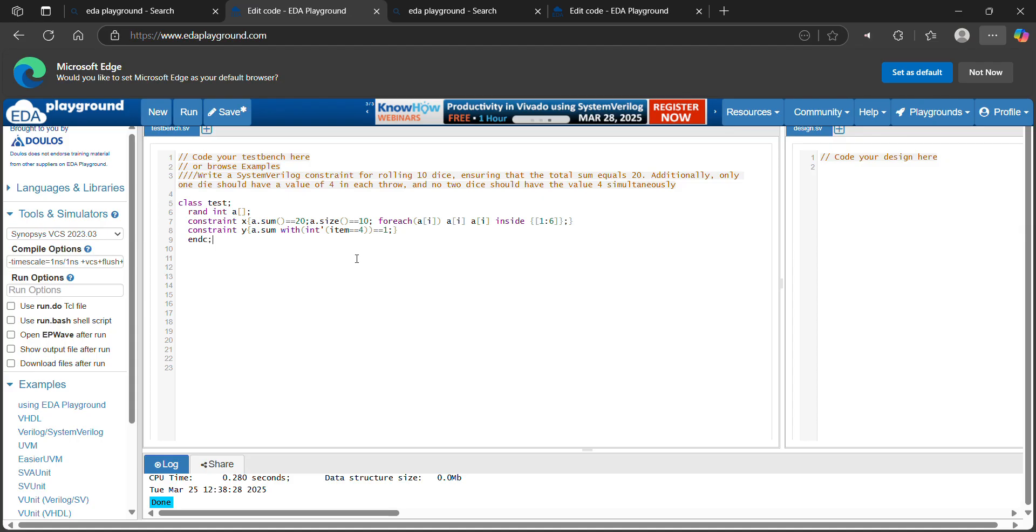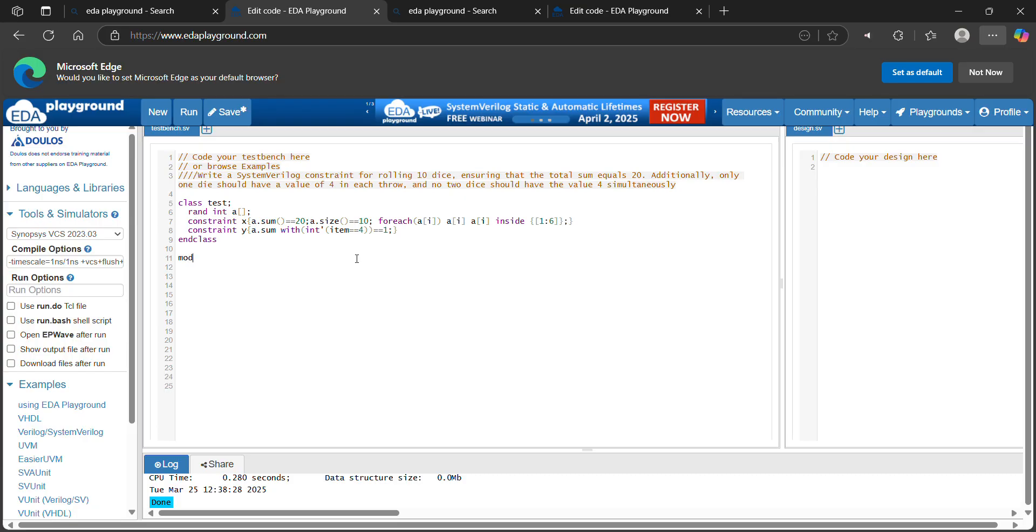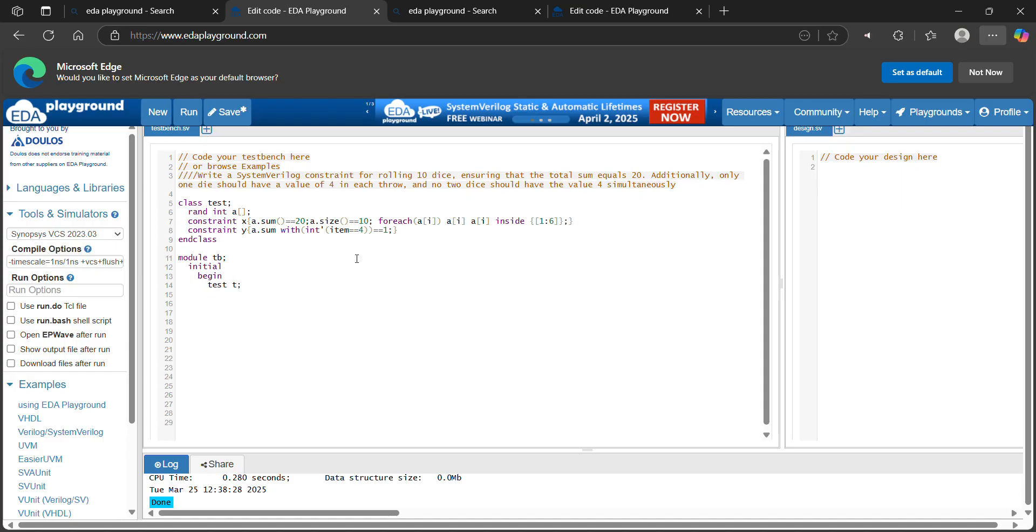In the module, declare object for this class. Module DB, initial, begin, test, repeat 6, begin.